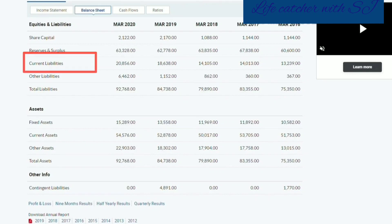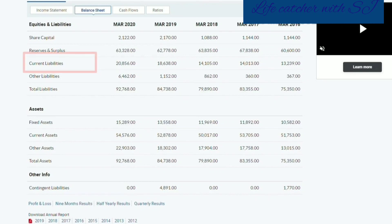Current liabilities. We have the short-term obligations that are due in a while — that is current liabilities. There are also other liabilities. There are three liabilities. The total liabilities are here.